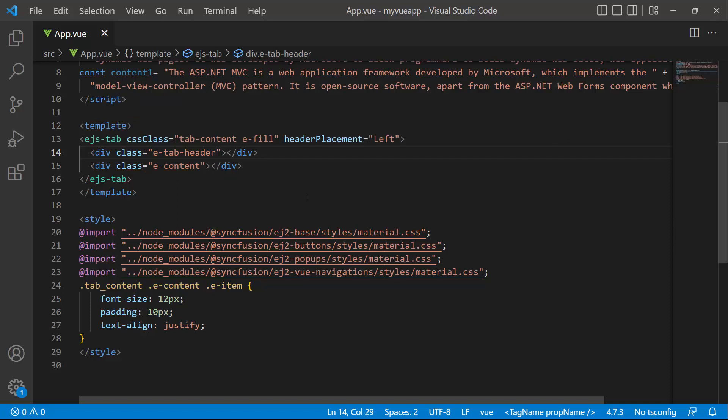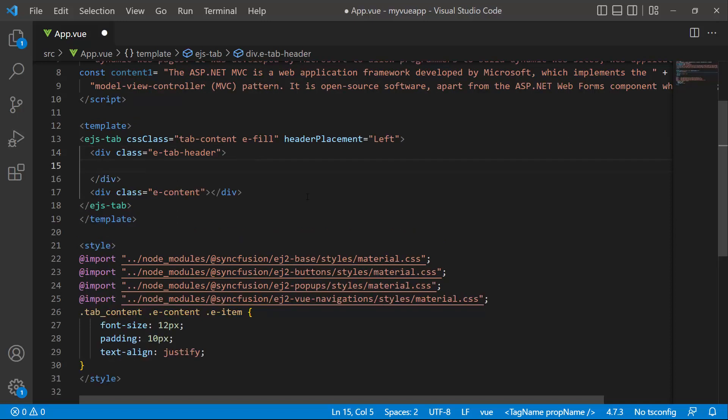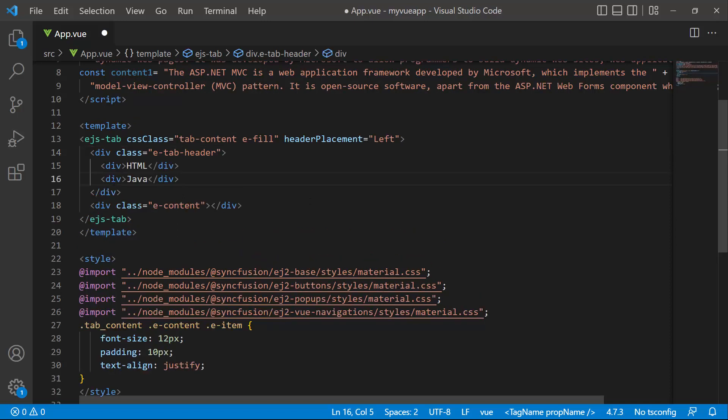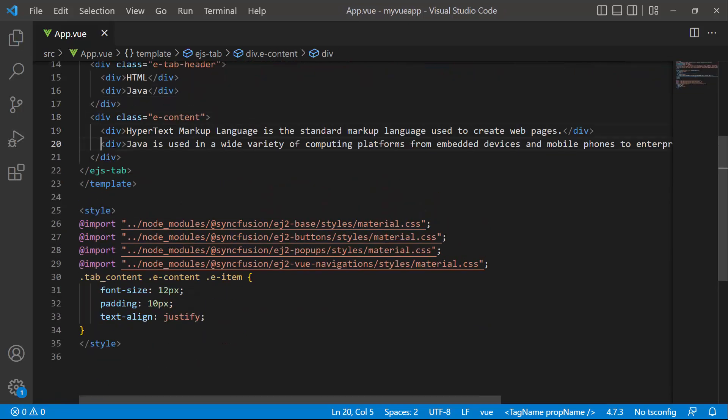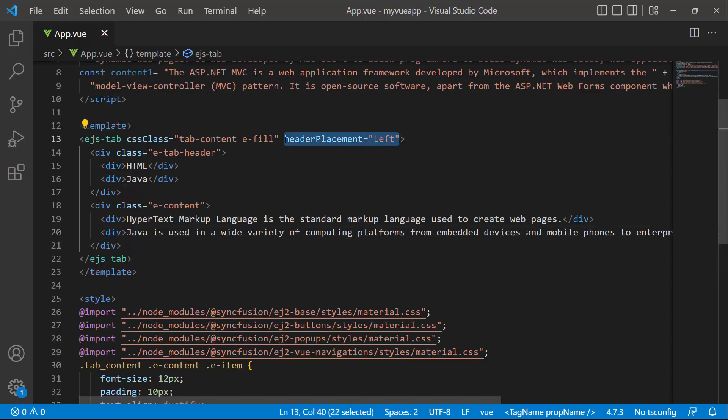I then set the appropriate header text and content for these division elements. For better clarity, I will place the header in its default position by removing the header placement property.